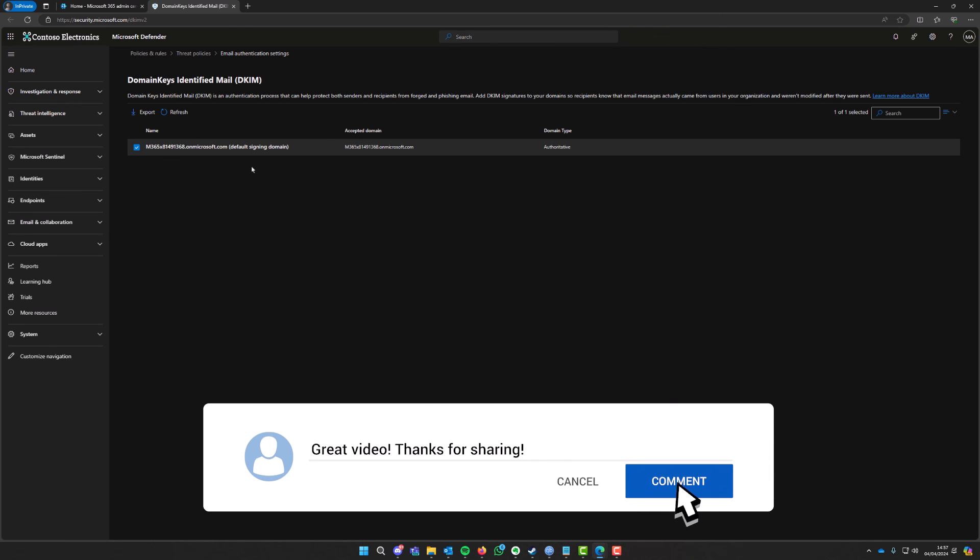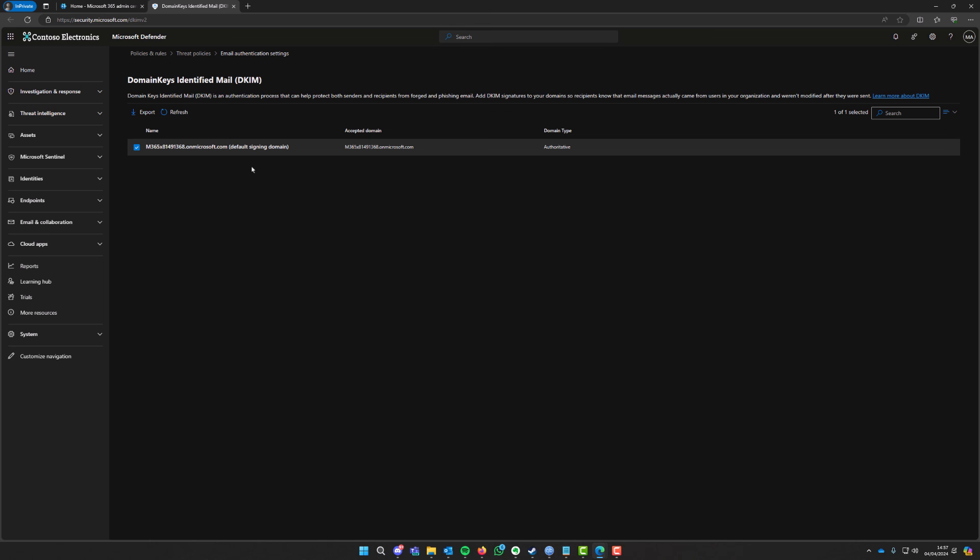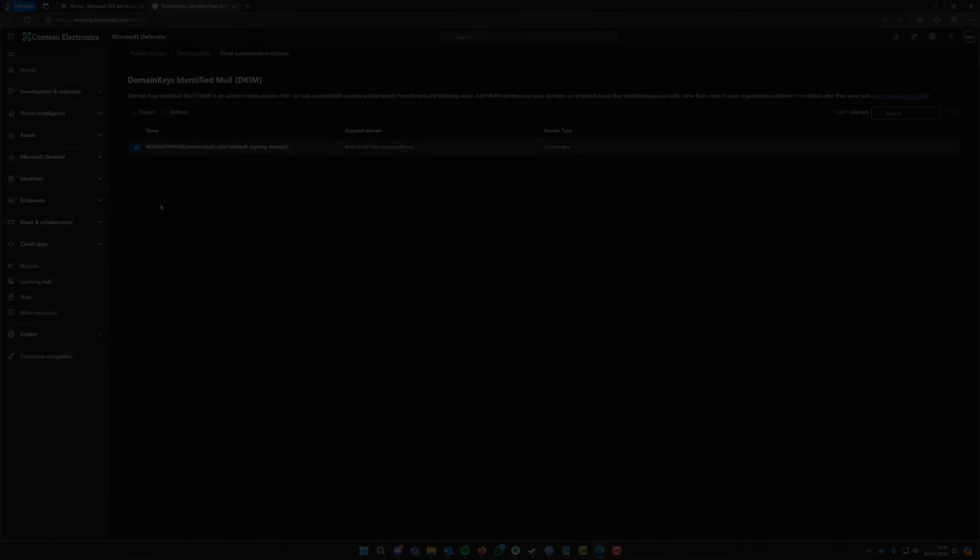And also guys, I do apologize for having no face cam on this video. That is because unfortunately my webcam has decided to bite the dust. So as soon as my new webcam arrives, which should be for the next video, you'll be able to see my face again. Thanks guys, catch you in the next one, take care for now.